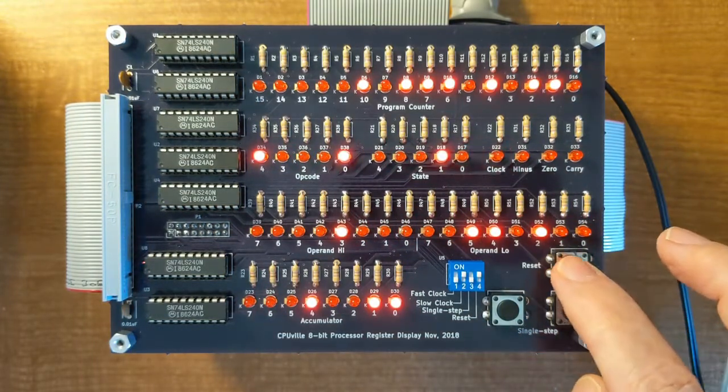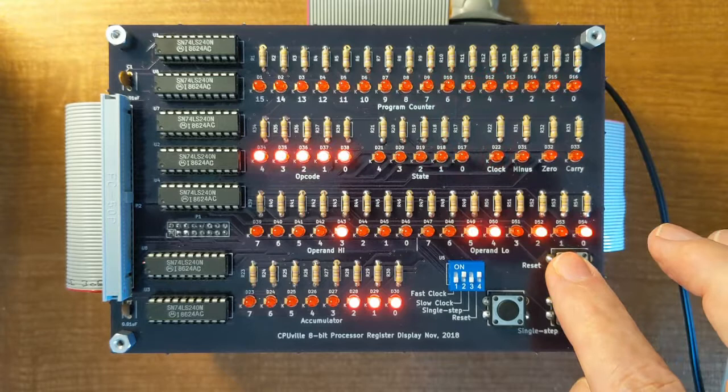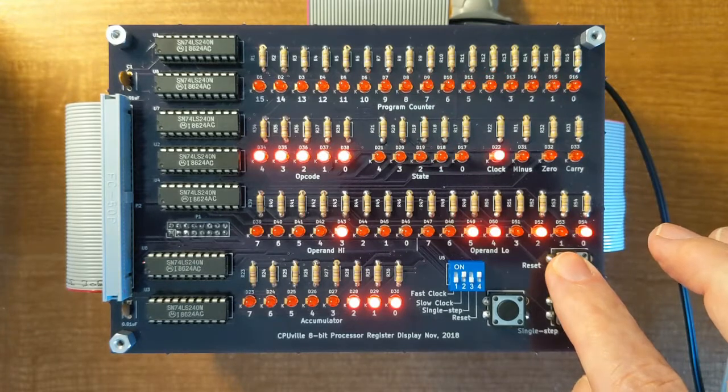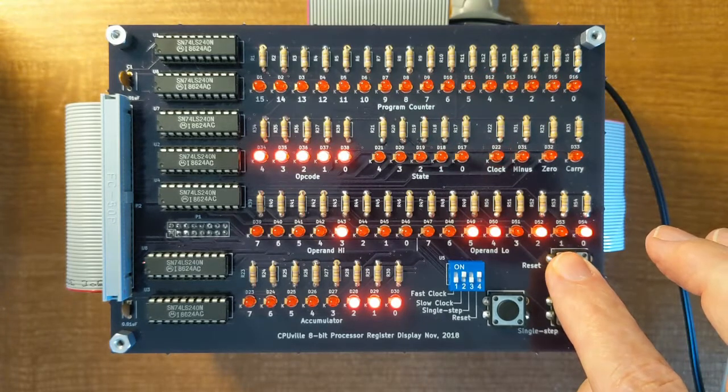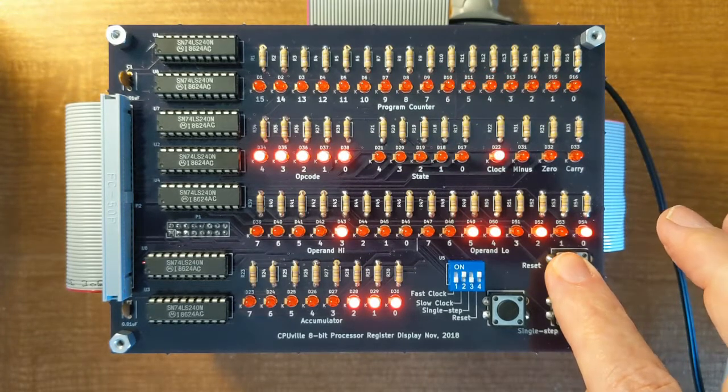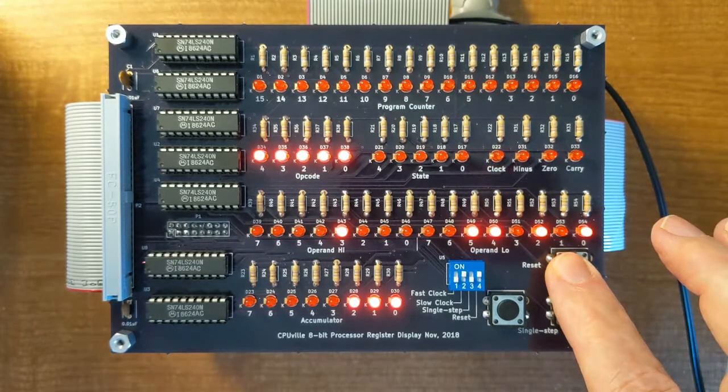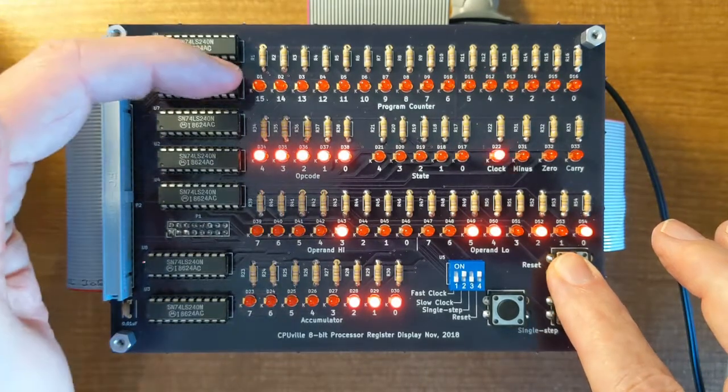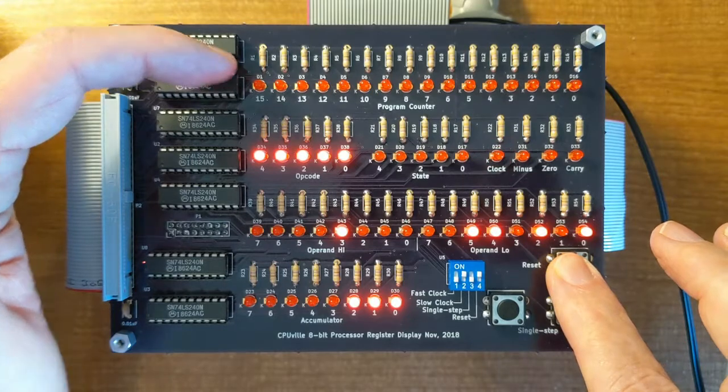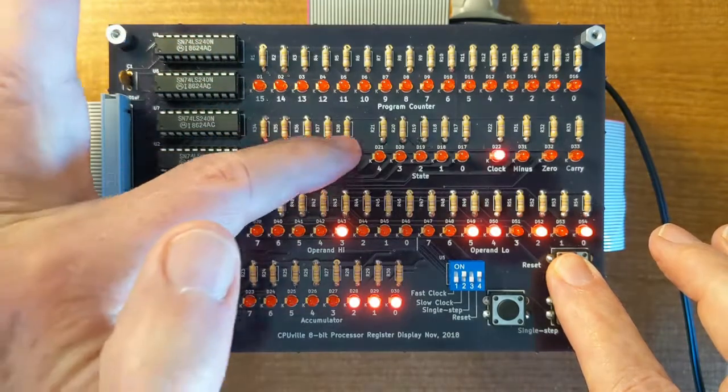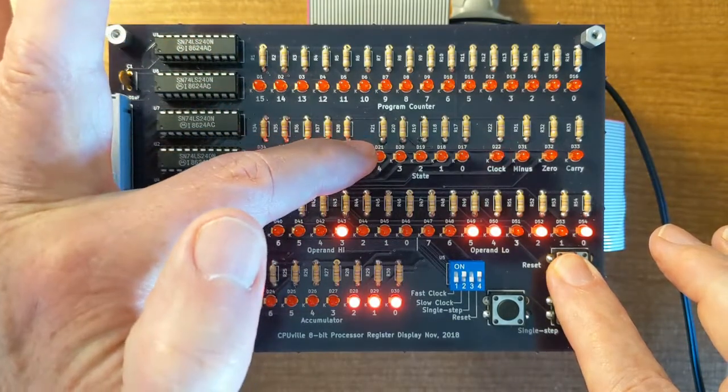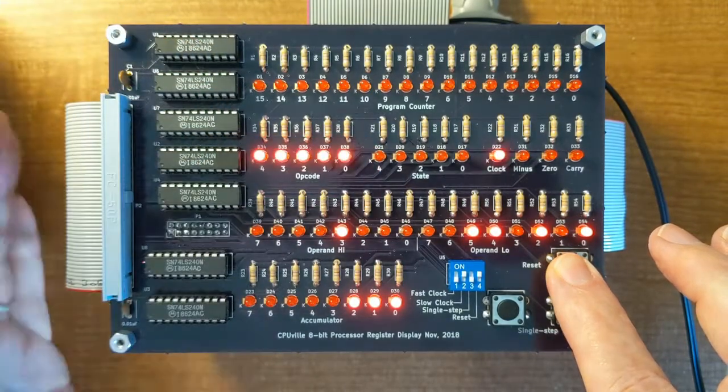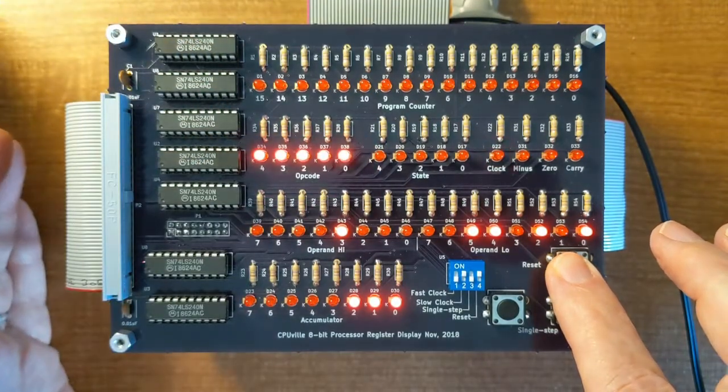If we reset the processor, you can see what happens during reset. If we hold the reset button down, the program counter, you see, is forced to zero, and the state register is forced to zero.